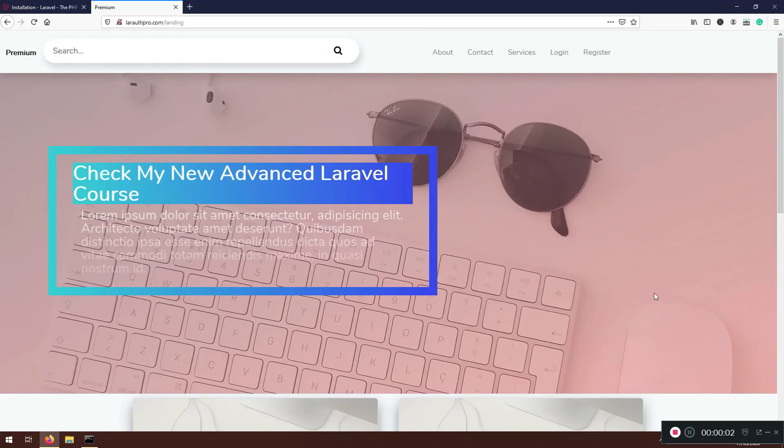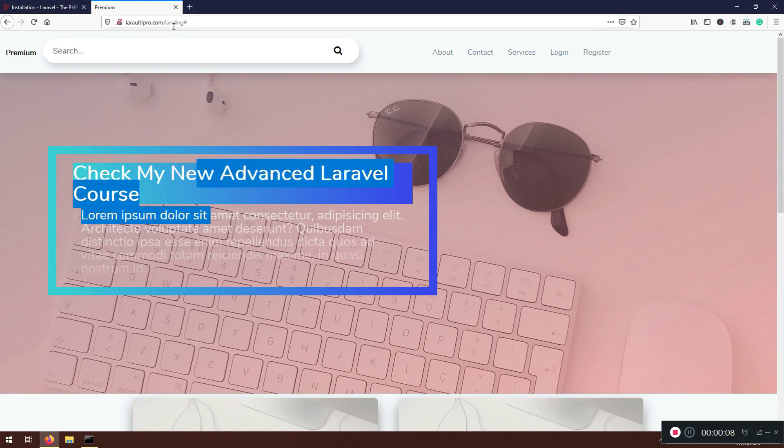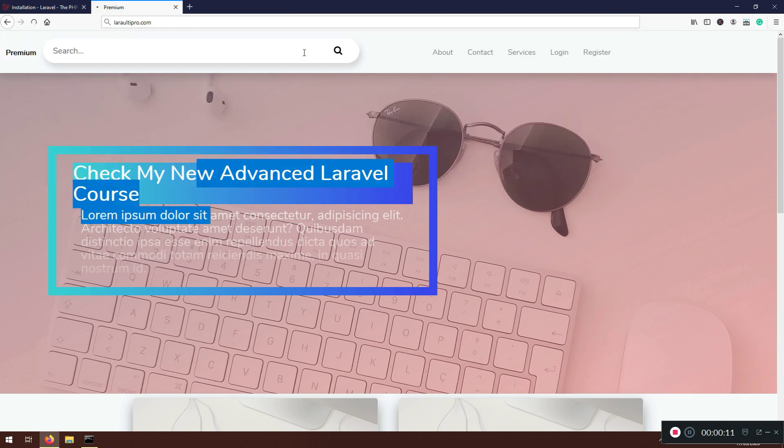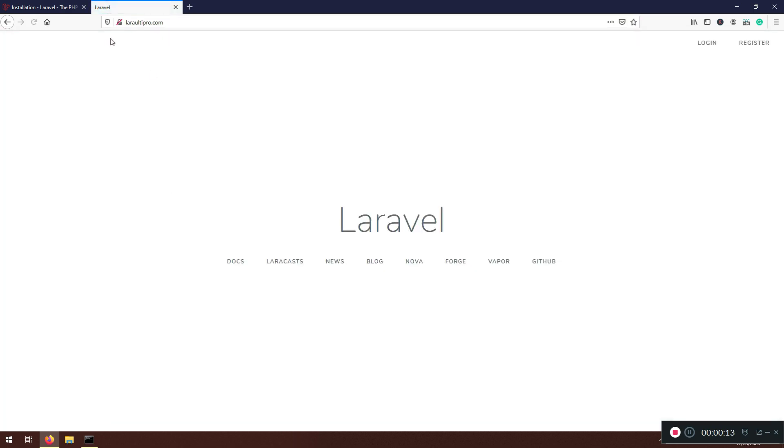Welcome back my friends, welcome to another video. So here I don't have the about, contact, services pages. So what we are going to tackle this lecture, we are going to do a couple of changes here.